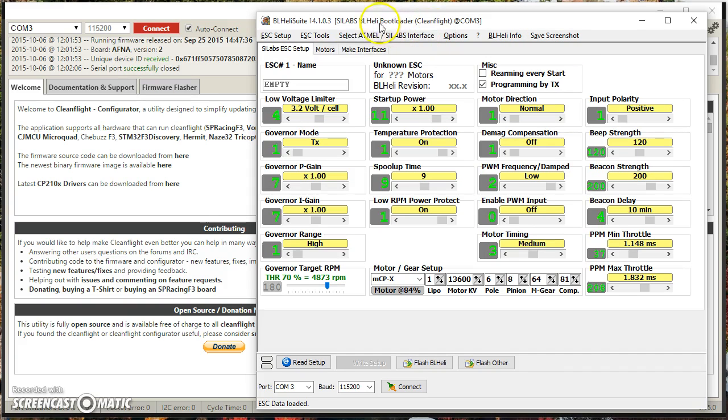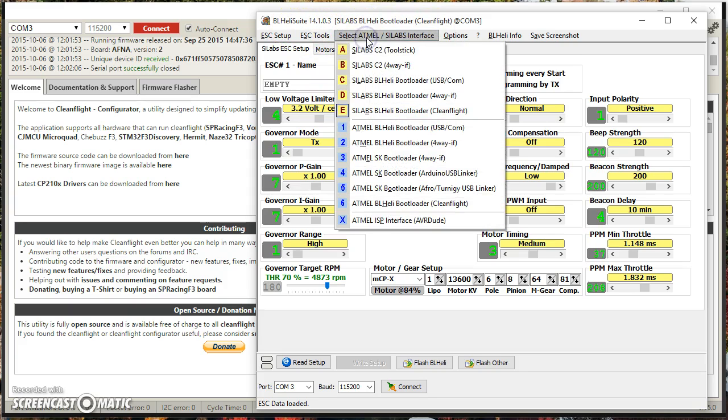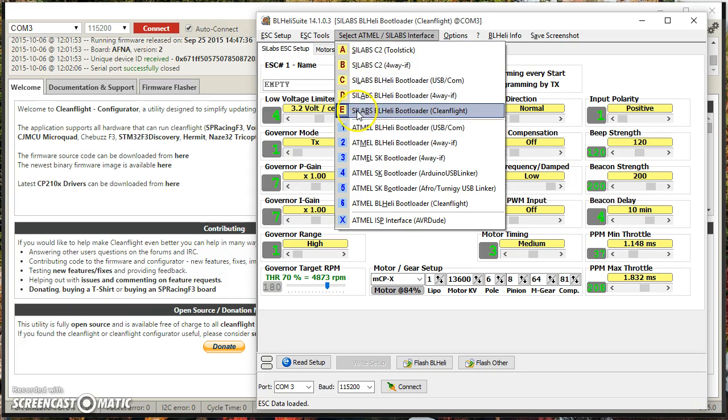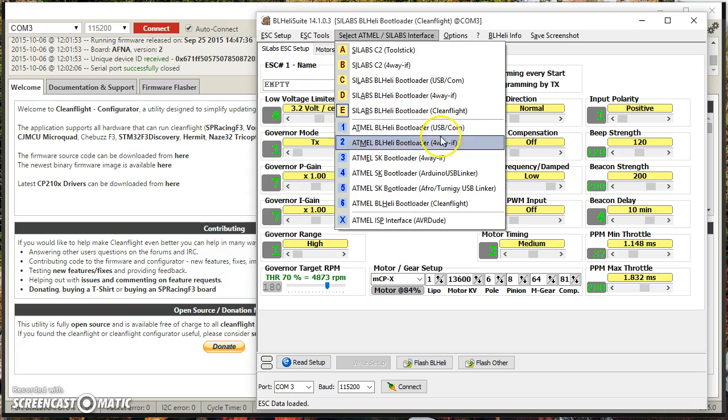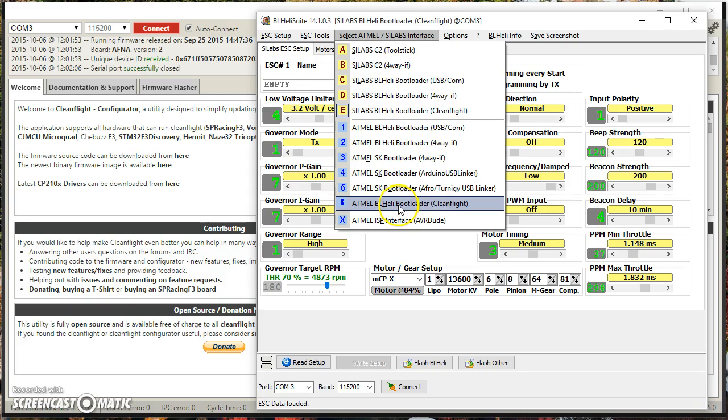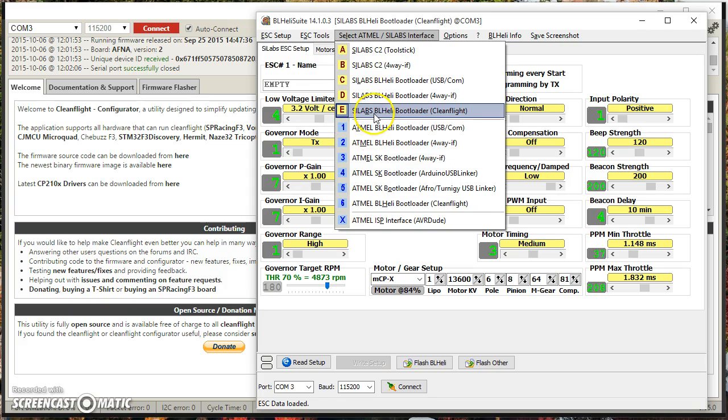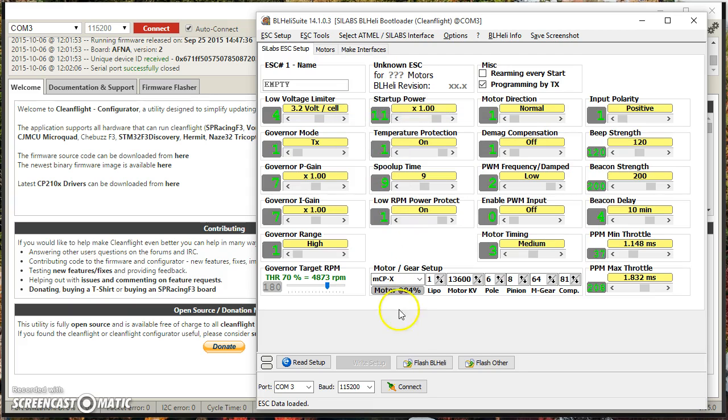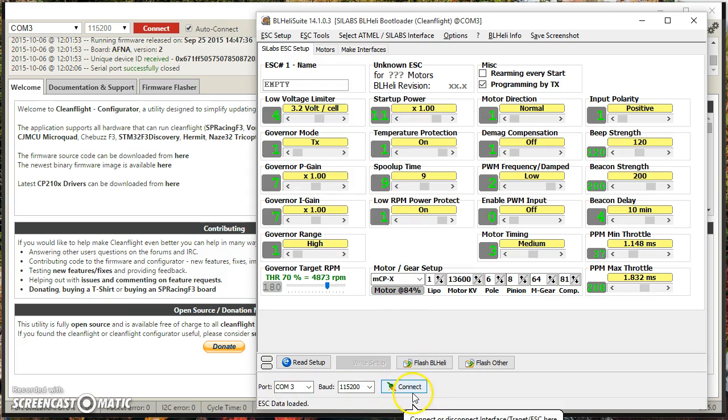Here we are in BLHeliSuite. First thing you're going to need to do is you're going to need to select the interface. The interface you're going to pick is Scilabs BLHeli Bootloader CleanFlight. You could also pick Atmel BLHeli Bootloader CleanFlight. I'm not actually sure that it matters, but pick the one that is whatever ESC microcontroller you've got, whether it's Atmel or Scilabs. I'm going to click Connect. I'm on COM3, and I'm going to connect.